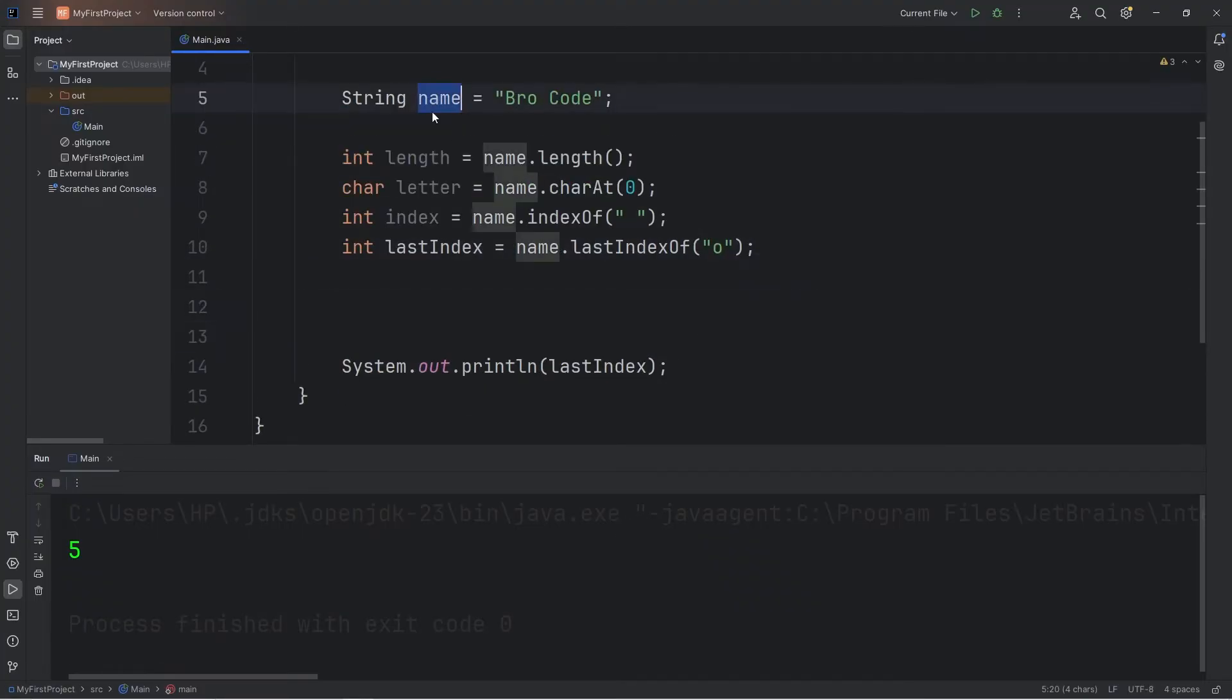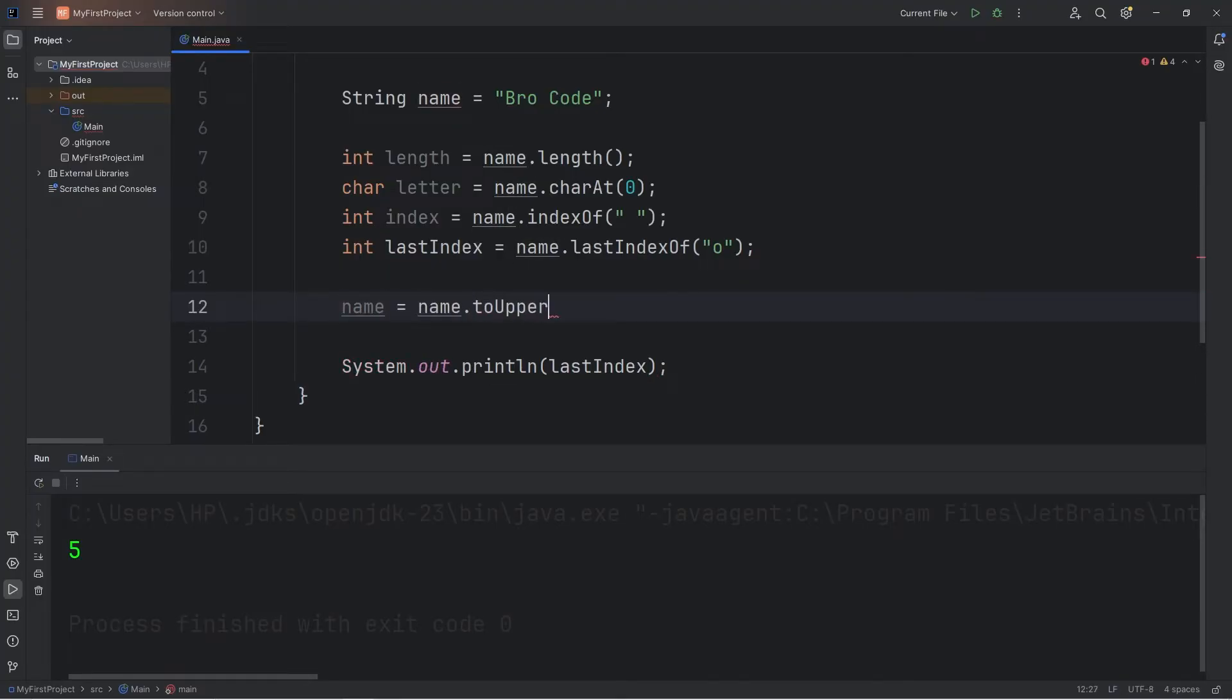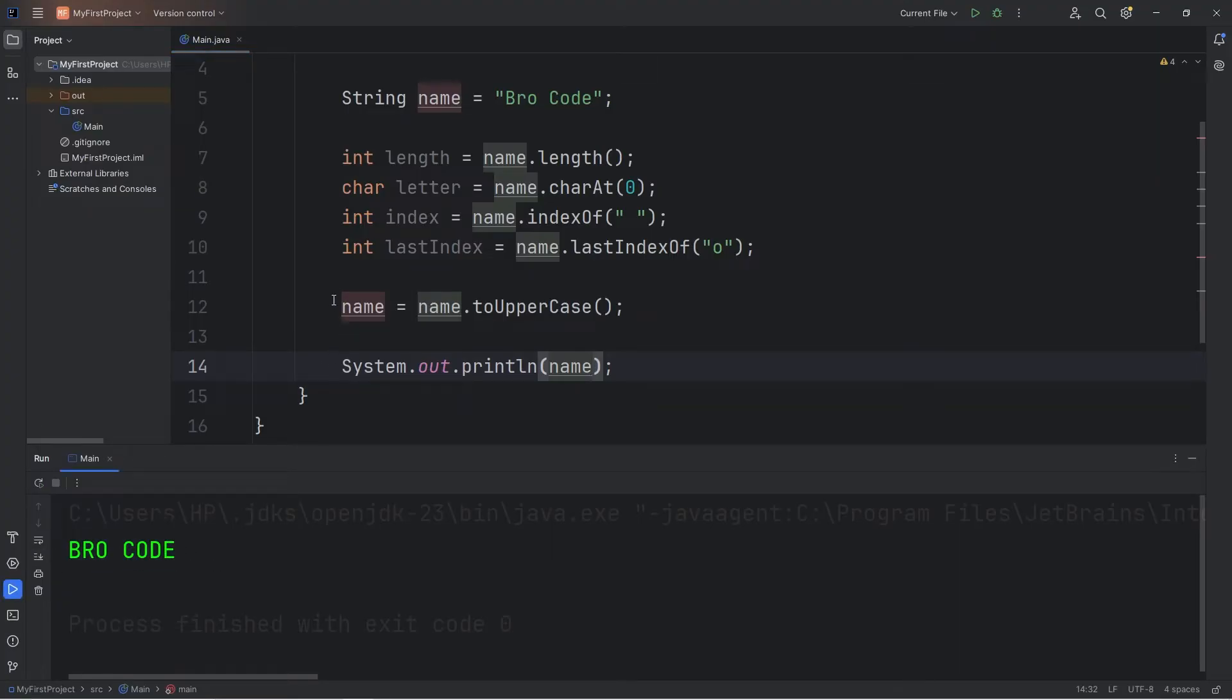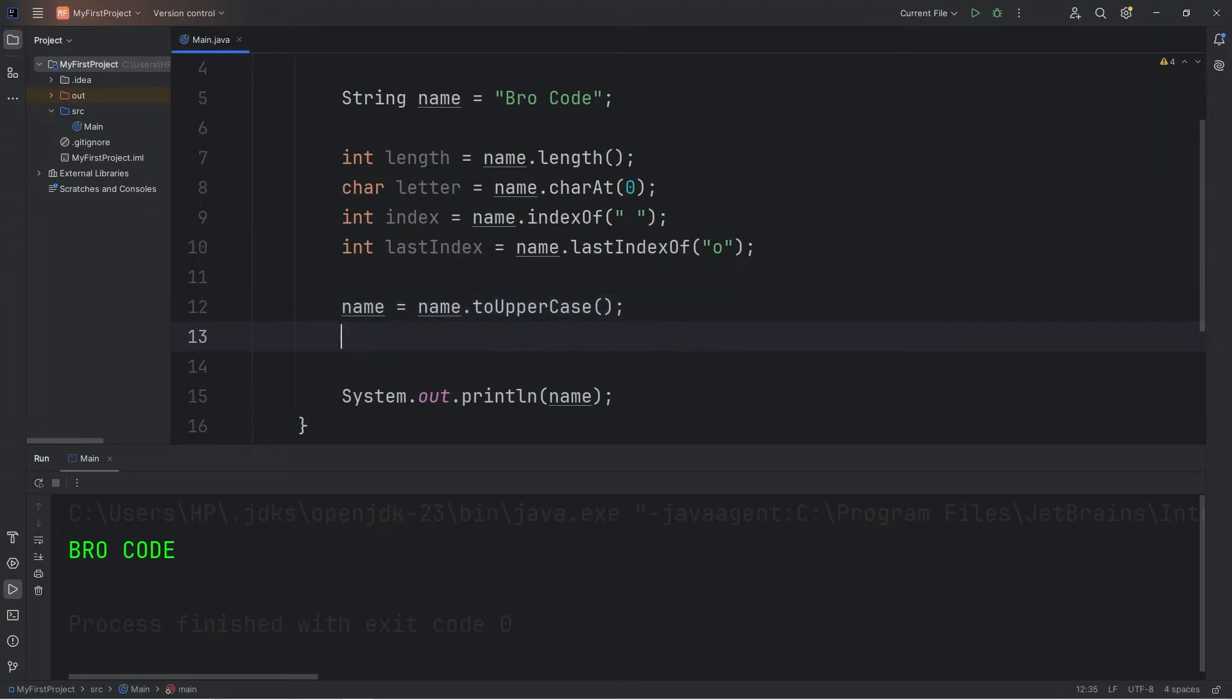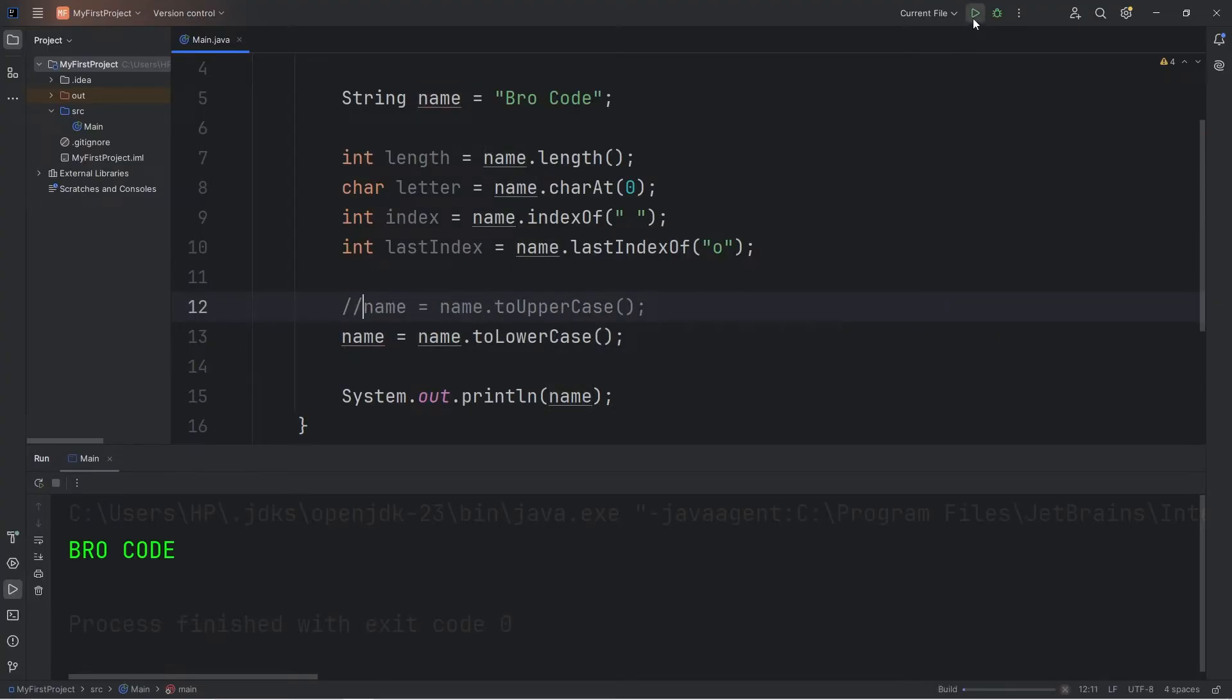We can take a string and make all the characters uppercase. I'll reassign that to our name variable. So we're going to take our name, use the toUpperCase method, then print our name after reassigning it. Now all the letters are uppercase. There's also toLowerCase. We'll replace upper with lower. And I should probably turn this into a comment. Now all the characters are lowercase.